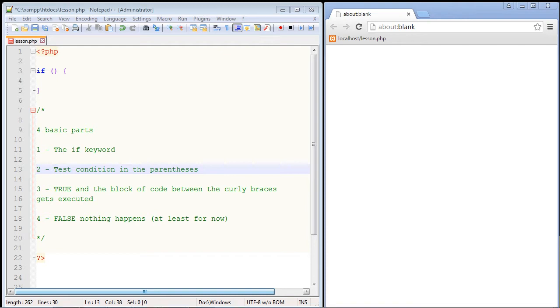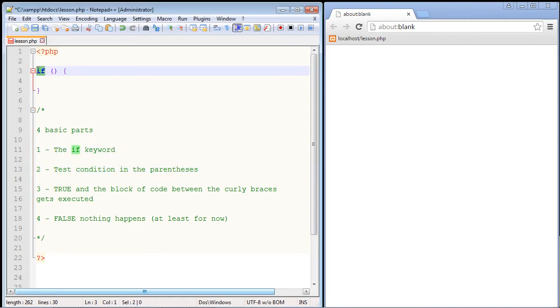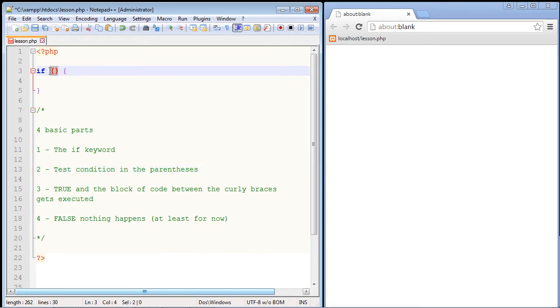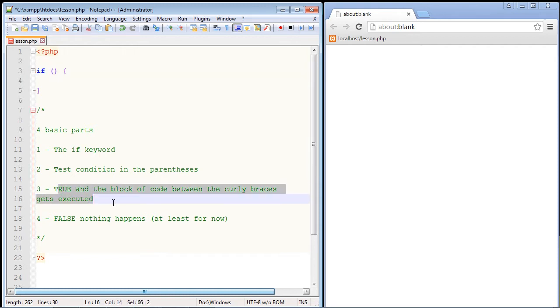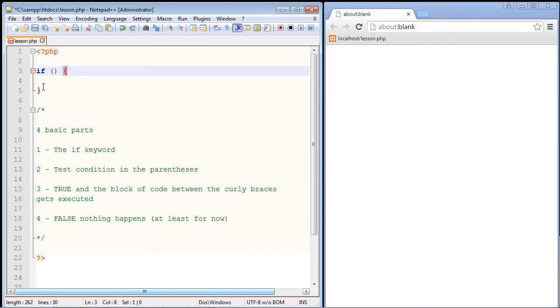Every if statement has four basic parts. There is the if keyword, and that's what we have to put right here. The second part is the test condition, and that is always in parentheses. So that is what we are testing to see if something is true or false. And then if it is true, we will execute the block of code between our curly braces right here.